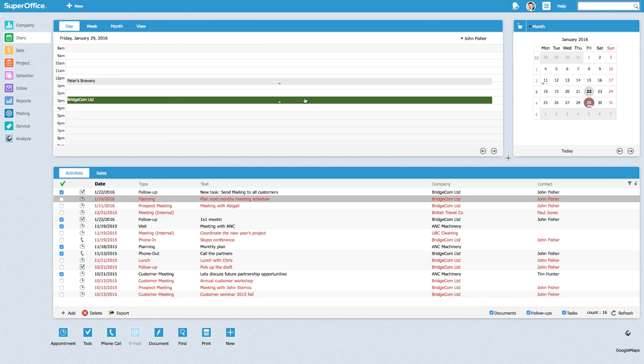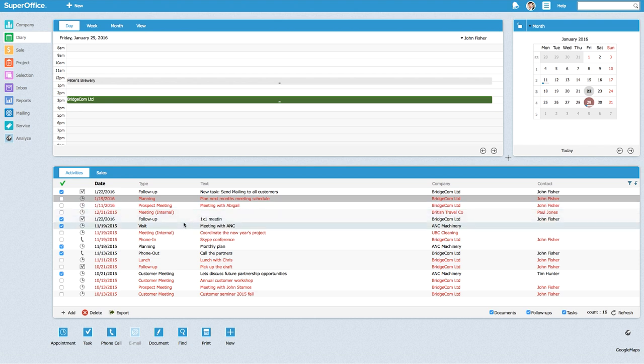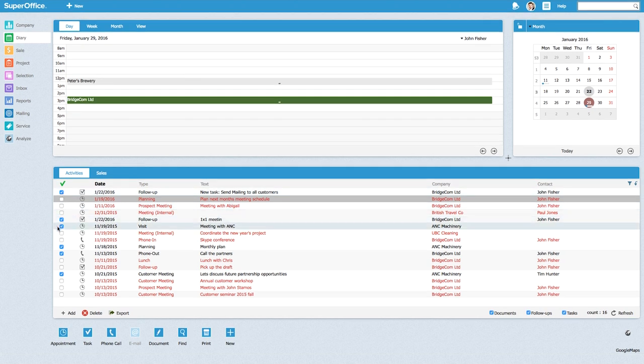Here on the screen you can see my diary and right here below you can see my activity list. It is a little bit cluttered and I would like to make it look a little bit cleaner. To do that I have to tick off some of the tasks.